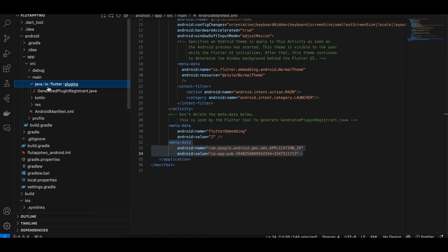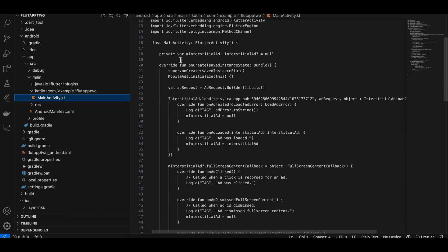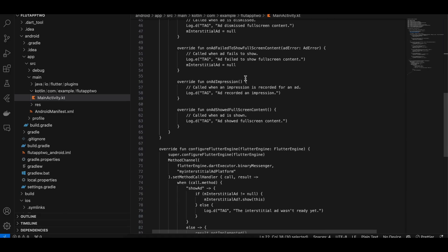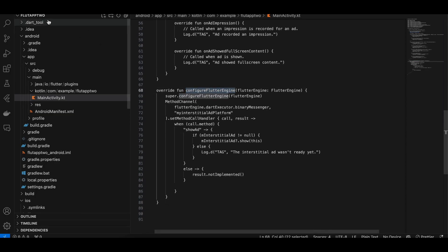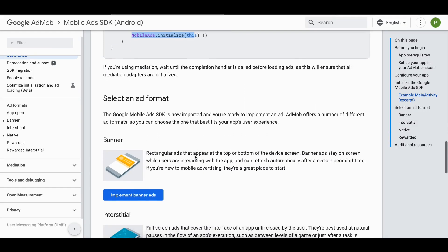Next, you have to initialize Google Ads. Go to the Kotlin folder and open MainActivity.kt. Here I have overridden the onCreate method and inside it I am calling MobileAds.initialize(). I have also overridden configureFlutterEngine and created the method channel with the same identifier and method name, so when the method is called I am showing the interstitial ad.